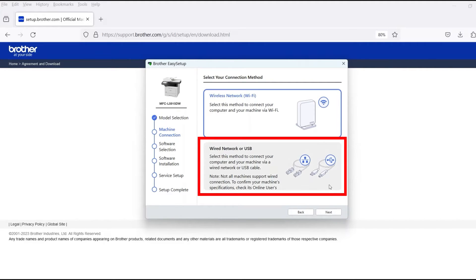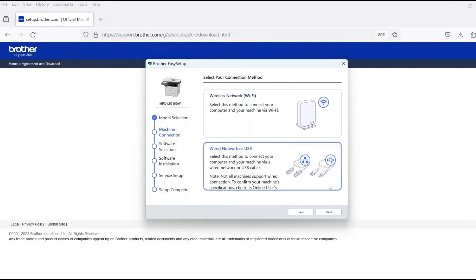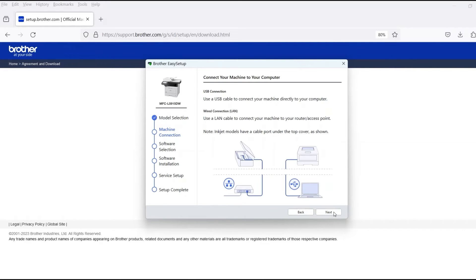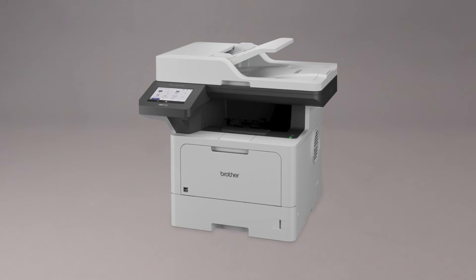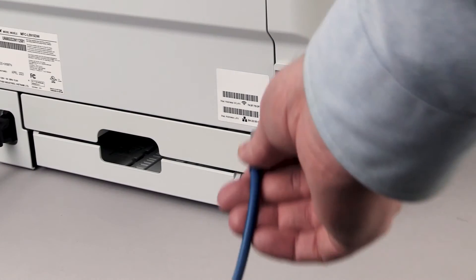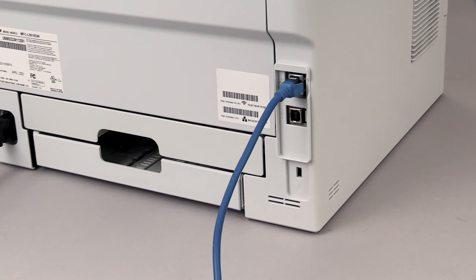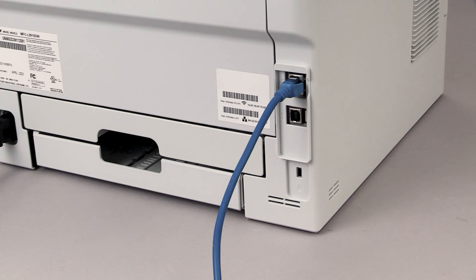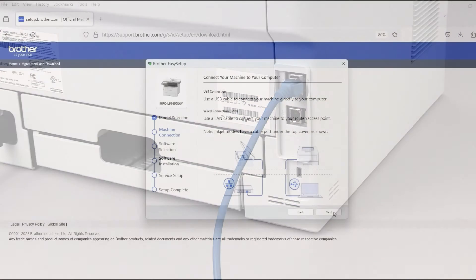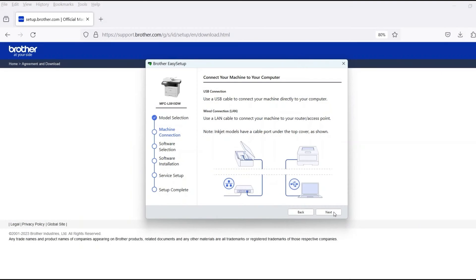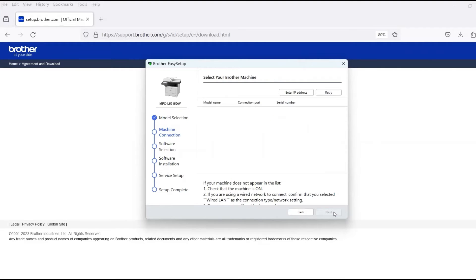Select Wired Network or USB and then click Next. When prompted, connect the machine to a network router with an Ethernet cable. Verify your machine is powered on. Once the cable is connected, click Next.